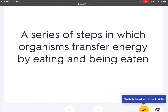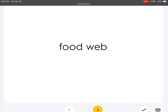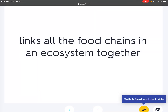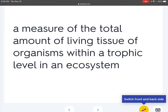Food chain: A series of steps in which organisms transfer energy by eating and being eaten. Food web: Links all the food chains in an ecosystem together. Biomass: A measure of the total amount of living tissue of organisms within a trophic level in an ecosystem.